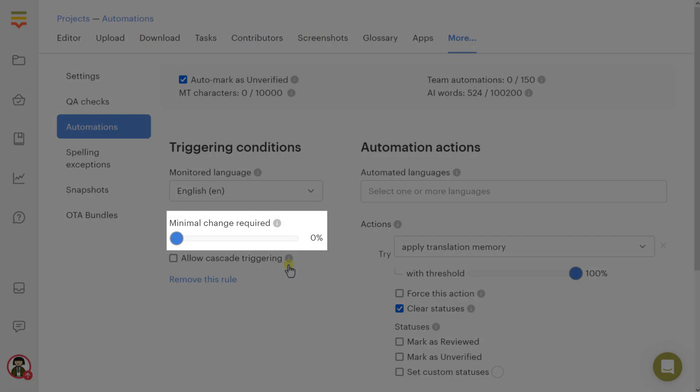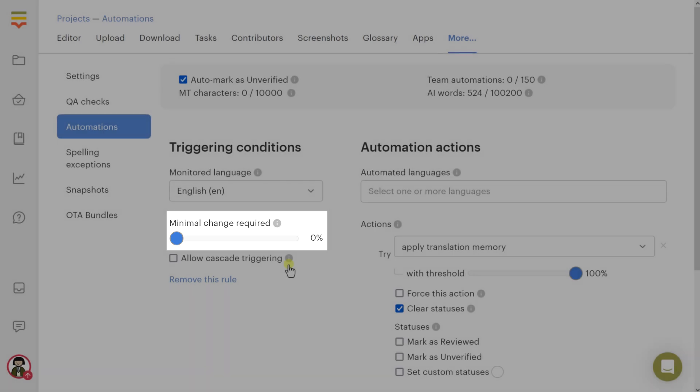Minimal change required: Values range from 0% to 100%. This sets the minimal change in the monitored language required to trigger the automation.